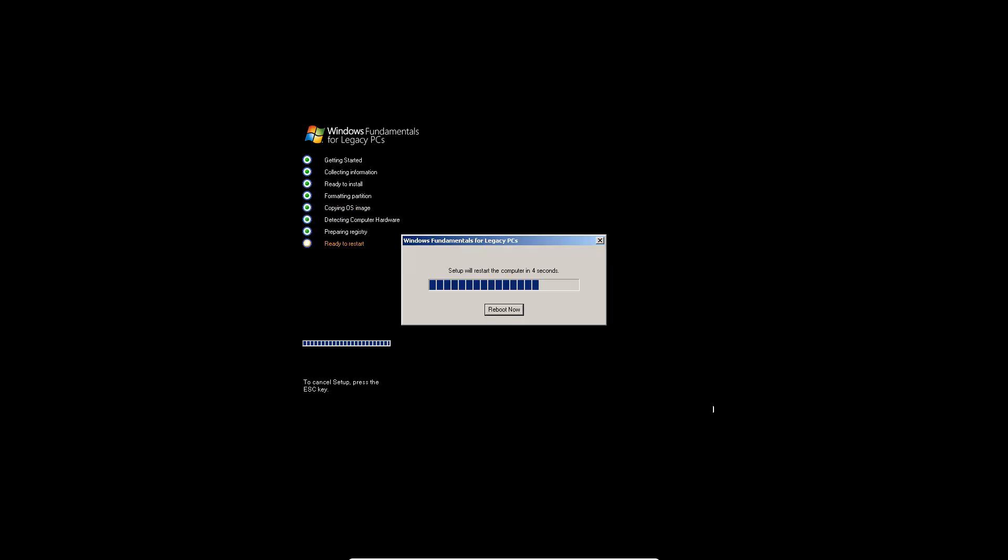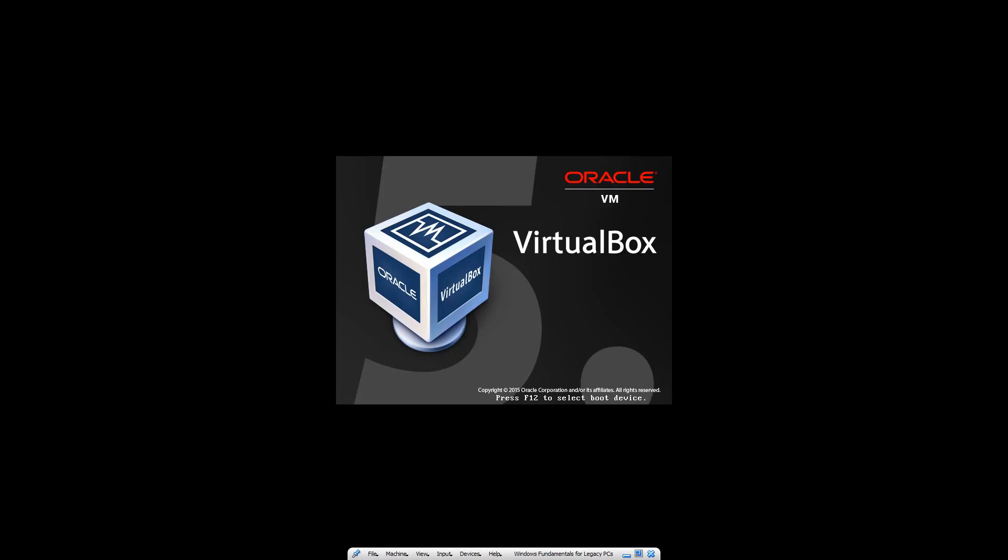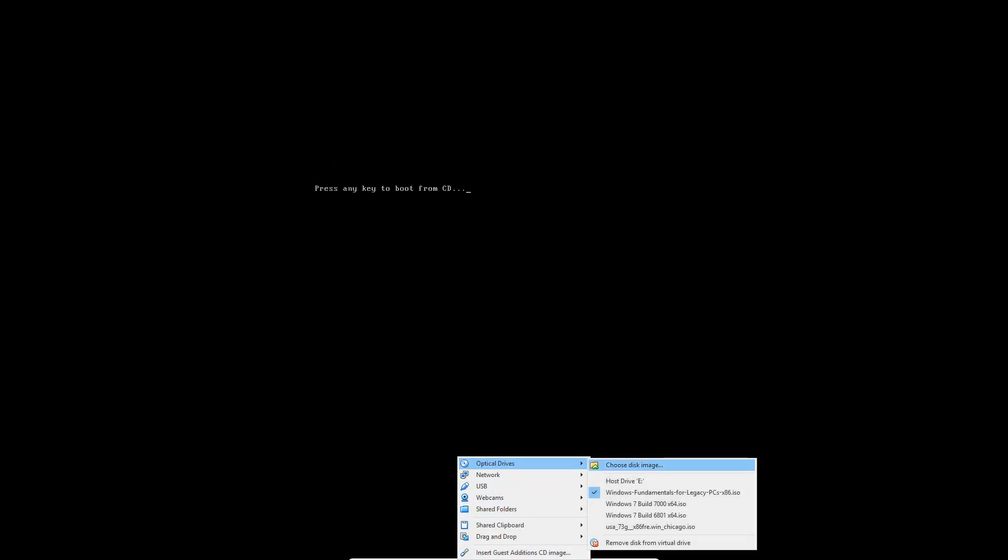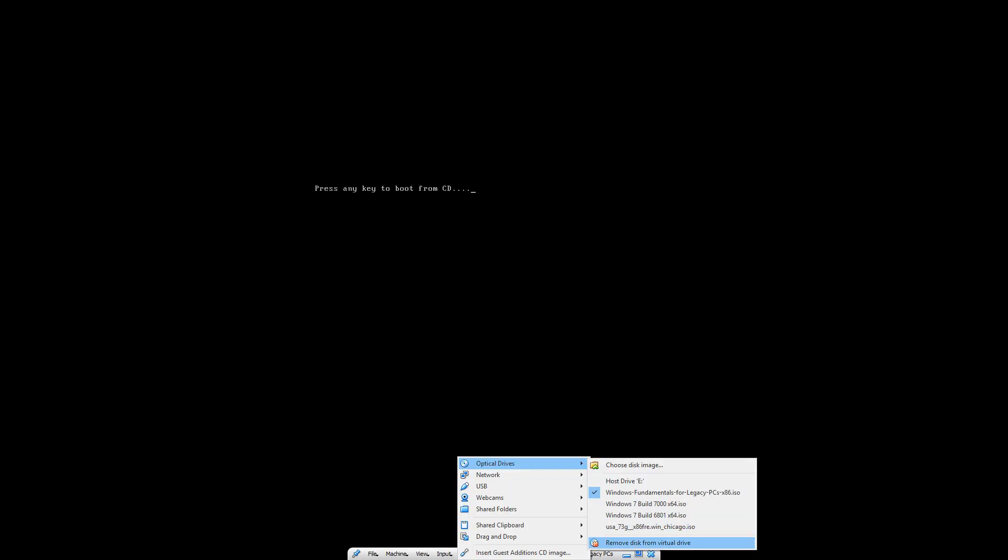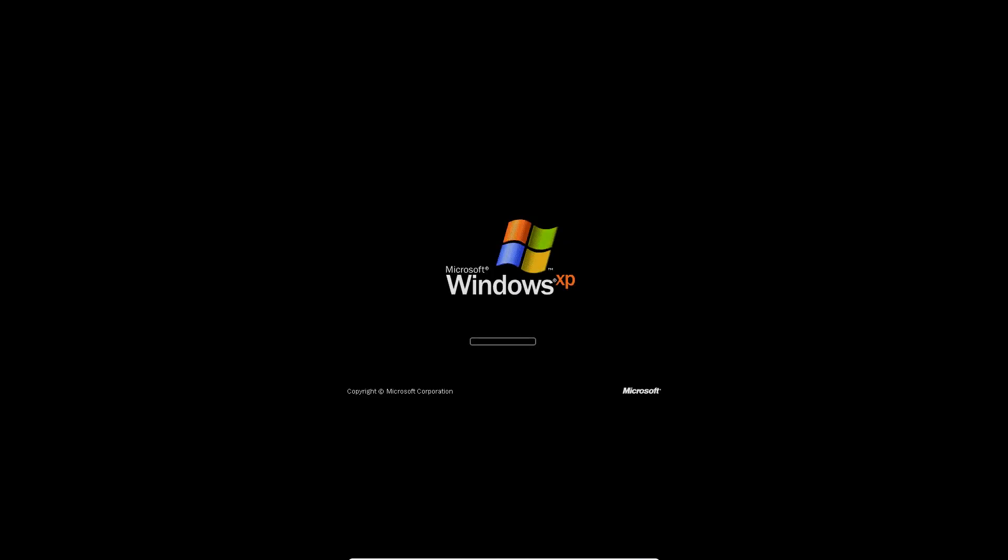Okay, so once it's done, it's going to ask to reboot. You want to do that. And you can eject the disk now. So that doesn't display 'press any key to boot from CD' anymore.